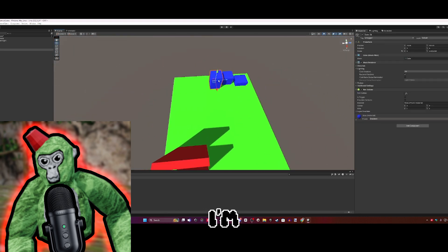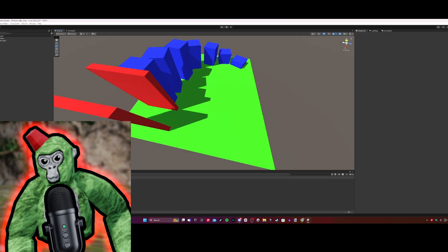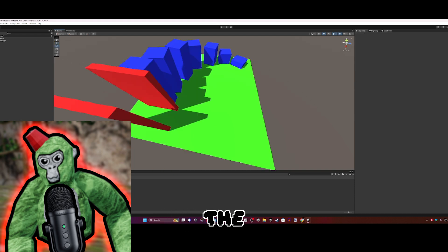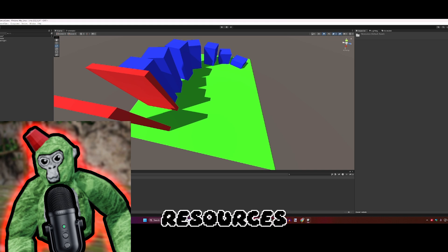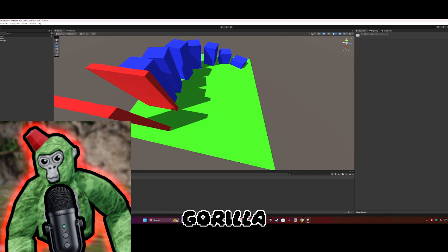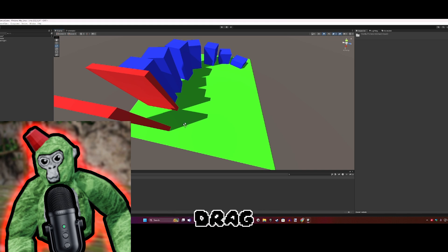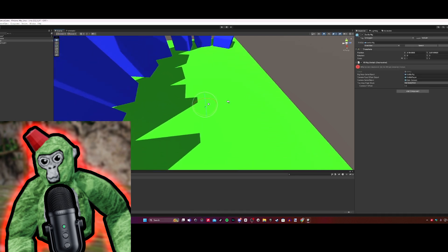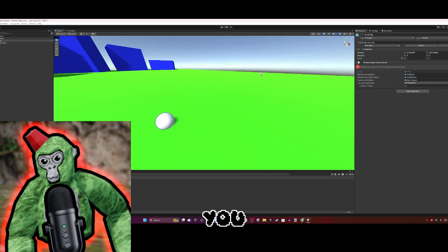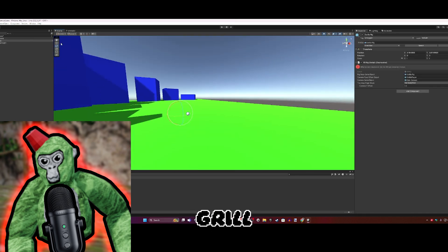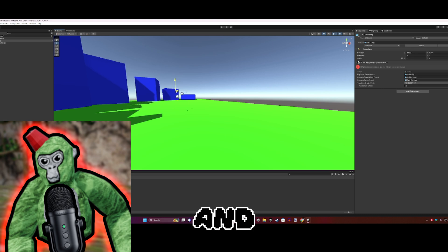There you go. Now we have a basic baseplate, some walls, and parkour. After you imported the gorilla rig, you should have a folder called Resources. Double click that, open Gorilla Prefabs, and drag in the Gorilla Rig.